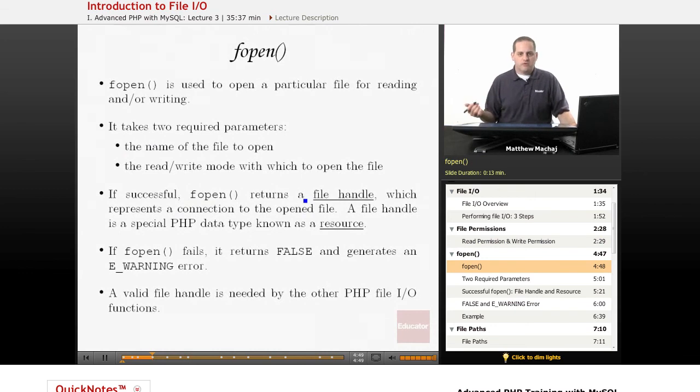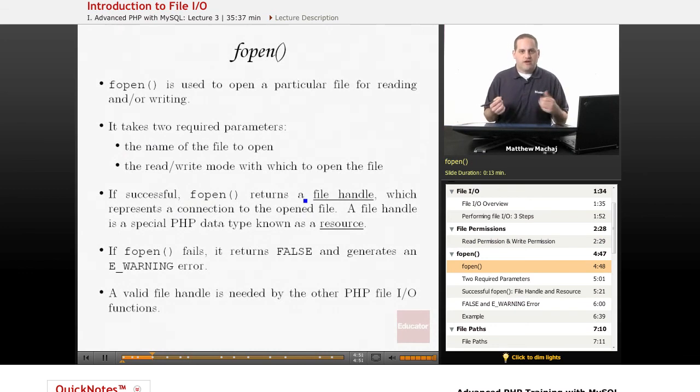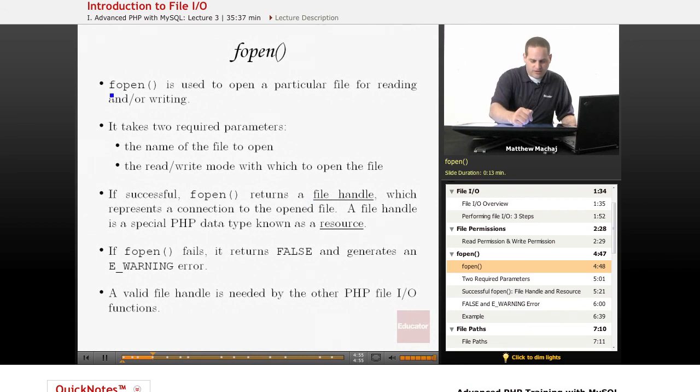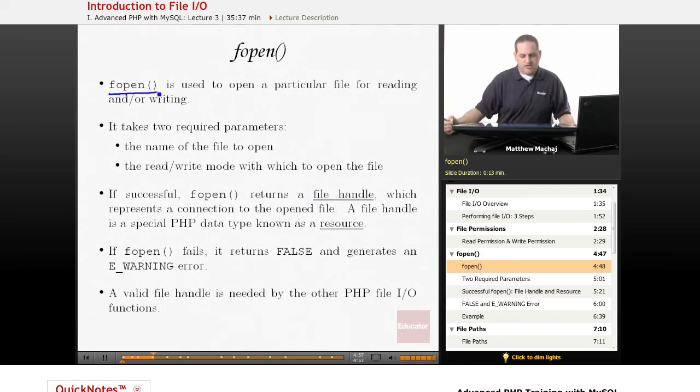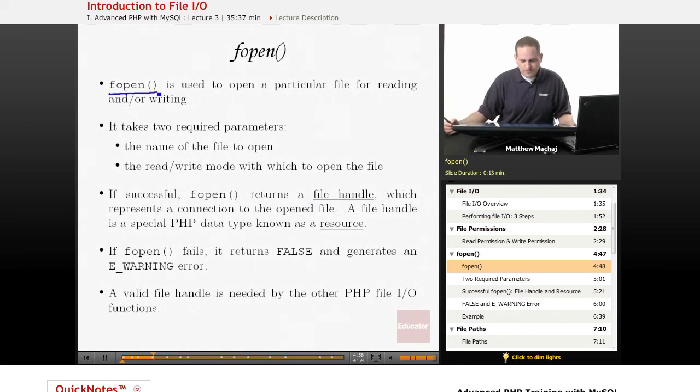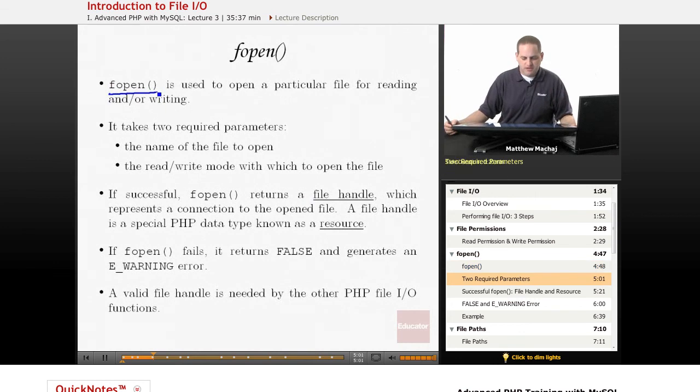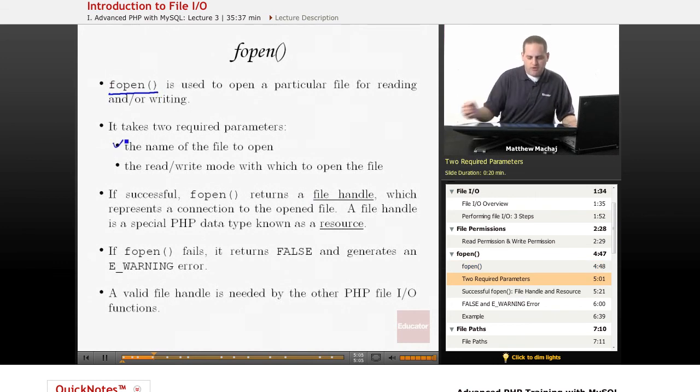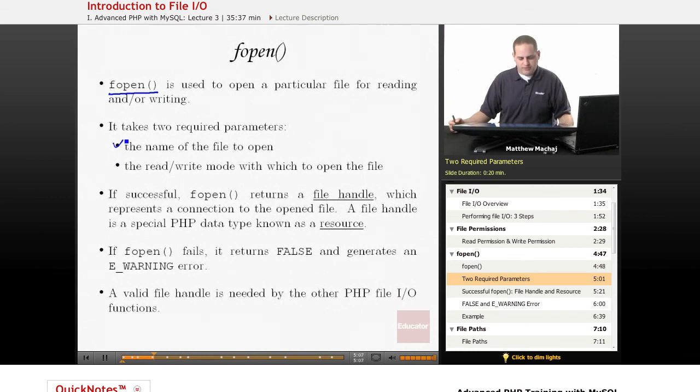So, the first step in working with a file in PHP is to open the file for reading or writing, and you do that using what's known as the fopen function. It's a built-in function of PHP, and it takes two required parameters.